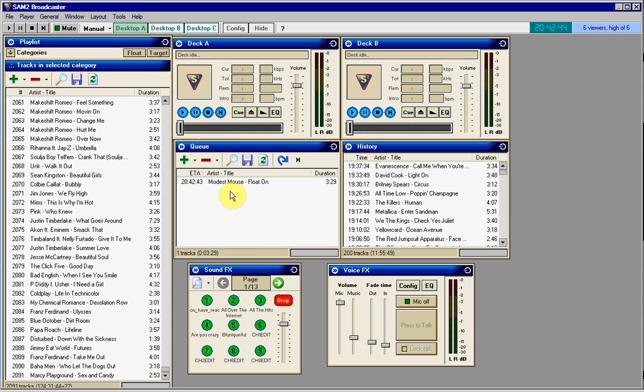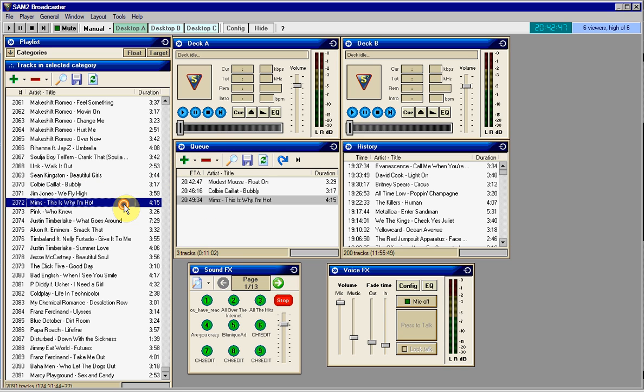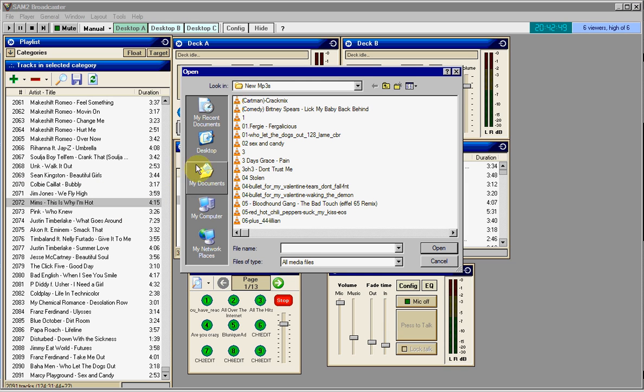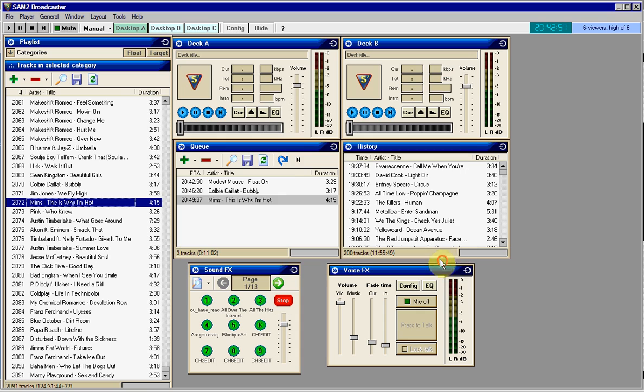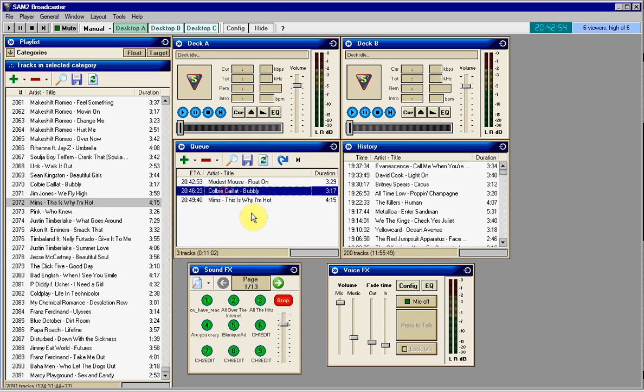We're going to start with the cue. Basically, you just double click, or you can do it the hard way and just open up a media file from your computer.